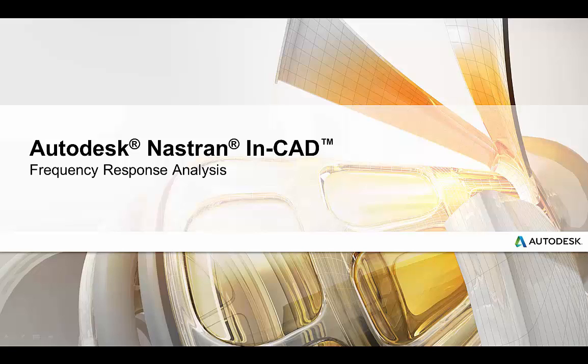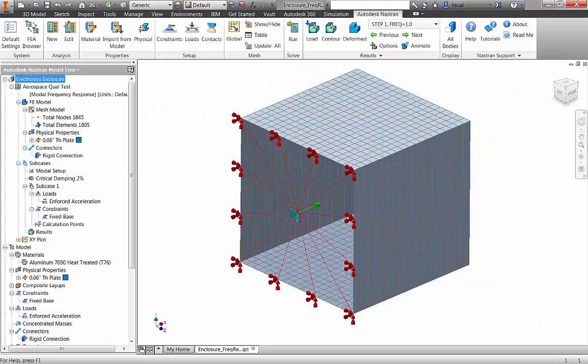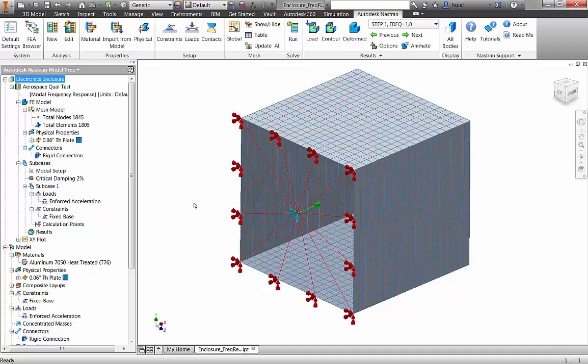Autodesk Nastran In-CAD takes advantage of the advanced Autodesk Nastran solver for accurate and fast dynamic analysis. In this application, we are using a frequency response analysis to simulate the effects of a sinusoidal vibration test on an electronics enclosure.